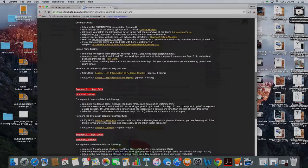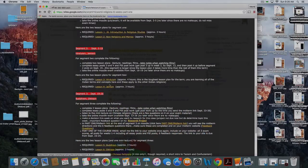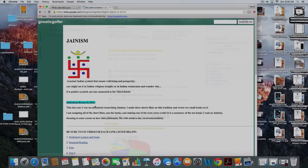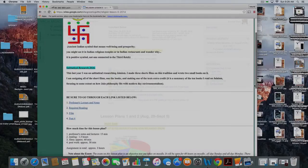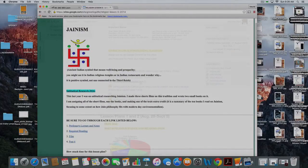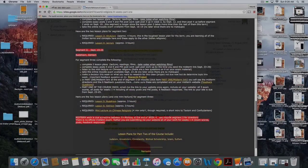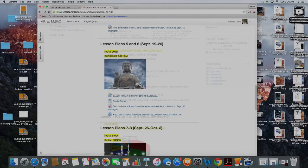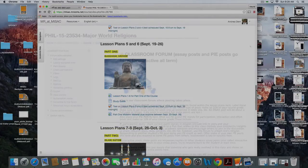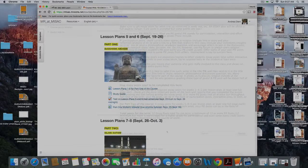When you go to Hinduism, Jainism, Buddhism, and Sikhism, you'll see that each lesson plan follows the same format and is about three hours long. At the end of Part 1, I refer to it as midterm time. Midterm time is when you collect all the work you've done for the first four weeks and submit your post work in a package called a website, along with your exam scores — I just want a backup copy.